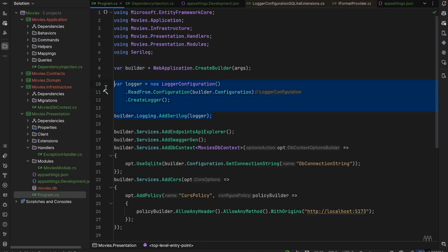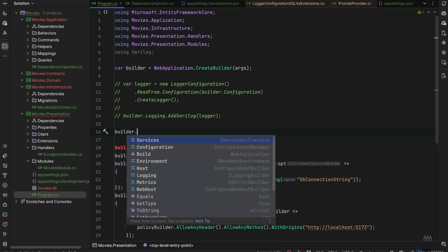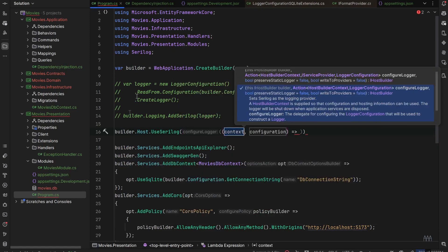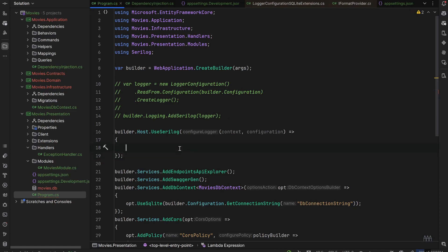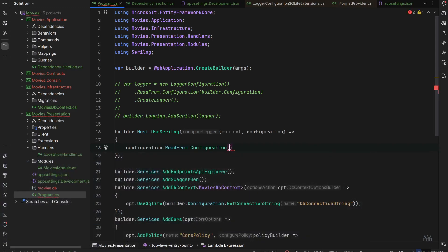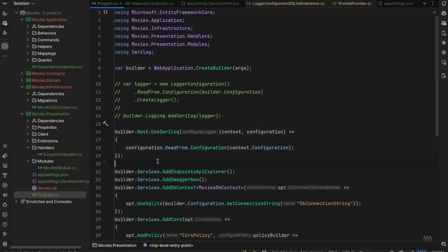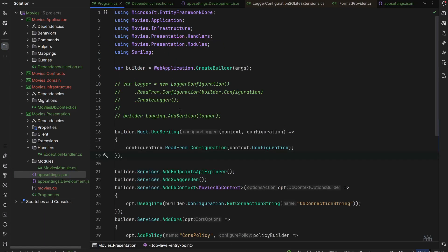If you would like to add Serilog as the only logger provider, you have to type builder.Host.UseSerilog(), and inside set up the configuration as context.Configuration.ReadFromConfiguration(). In this configuration you'll have only Serilog and the default Microsoft logger provider will be omitted entirely. I'll comment out this approach and use Serilog as an additional provider.